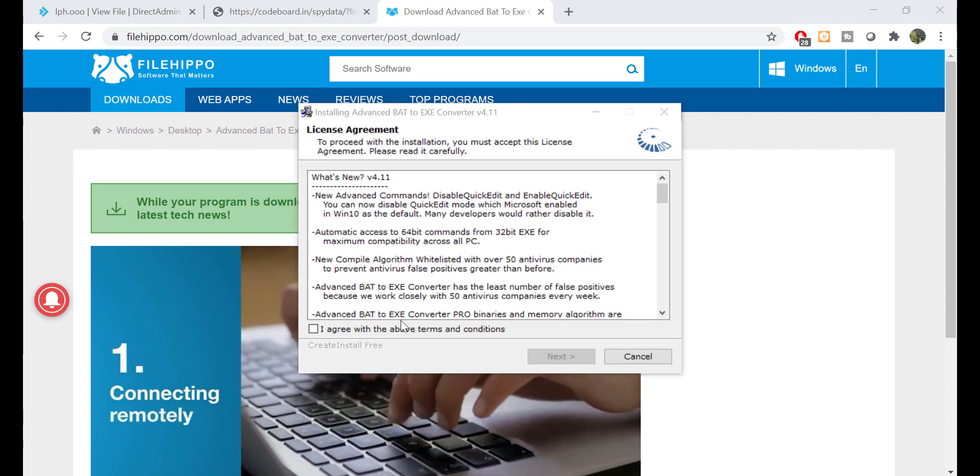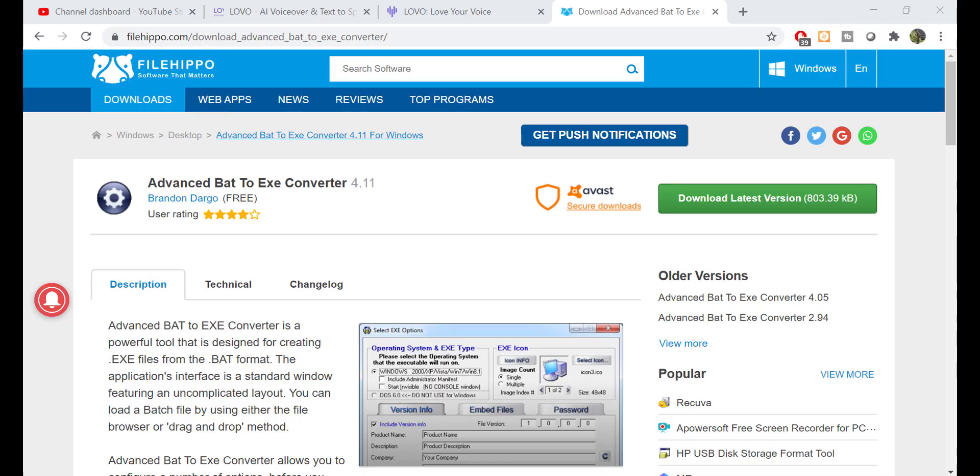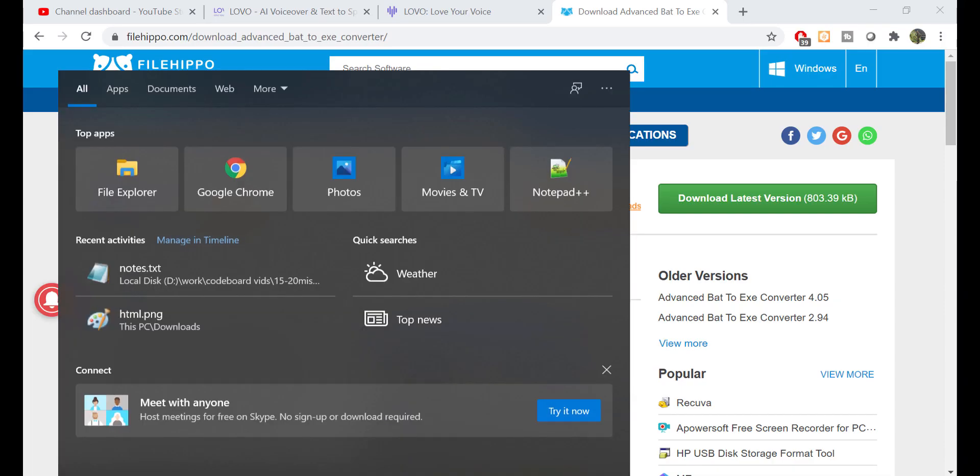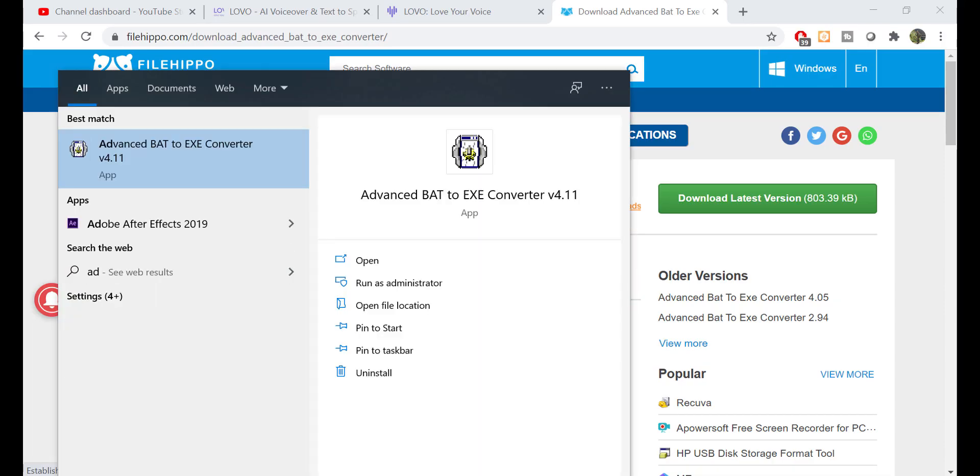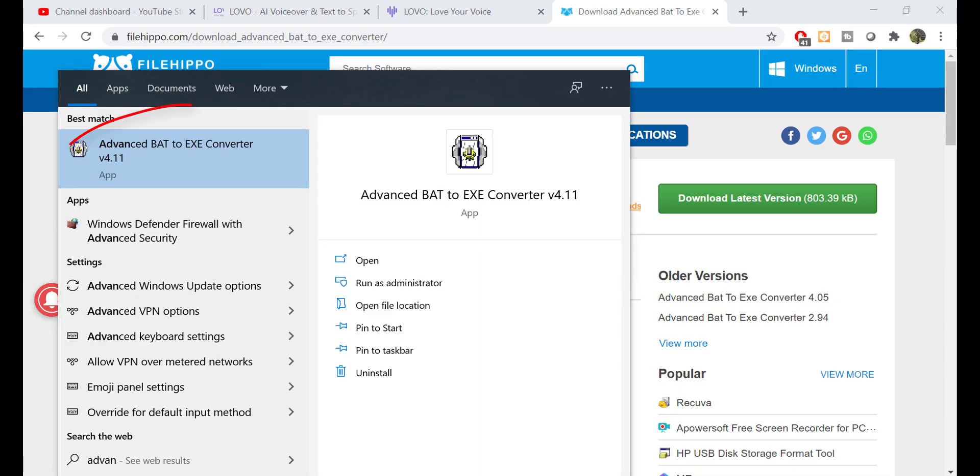Like any other software installation, I am not going to install it, as I already have this tool in my system.